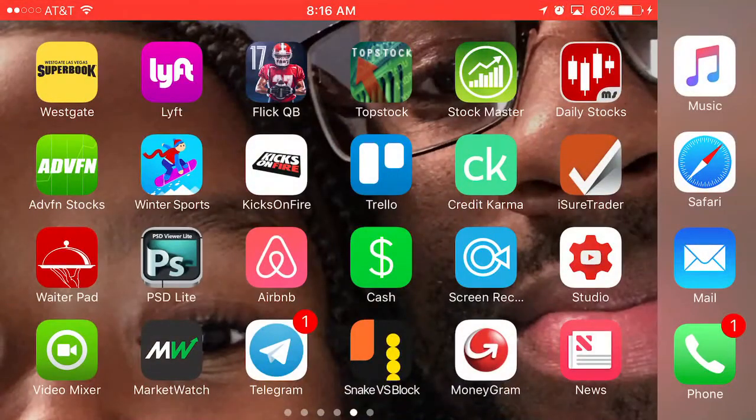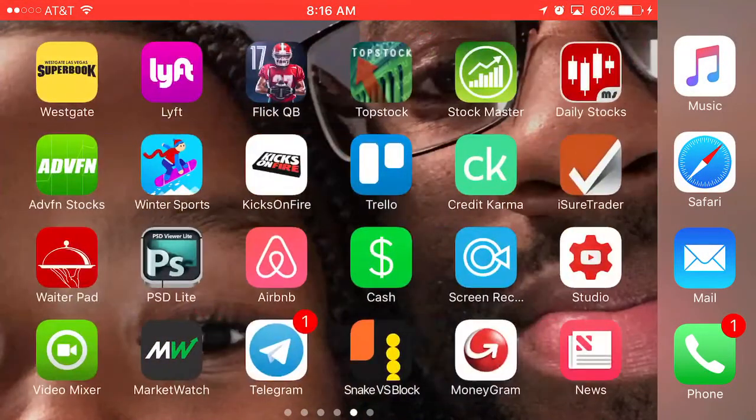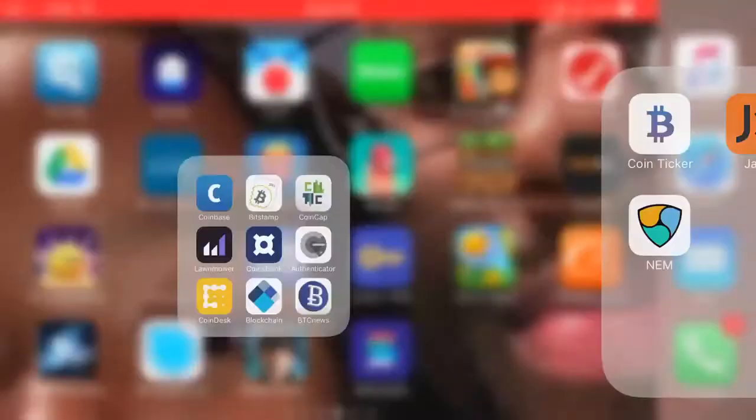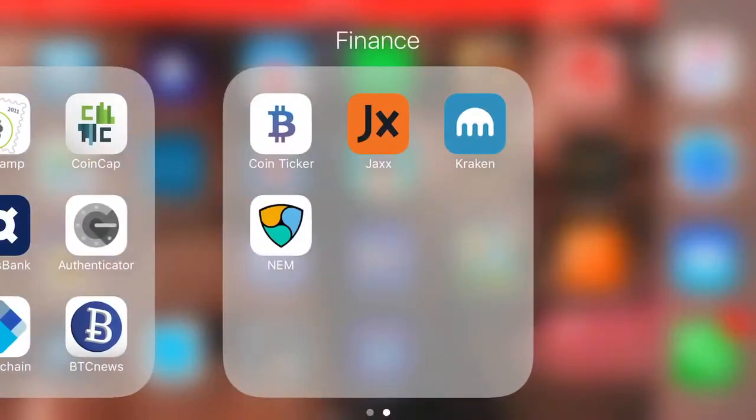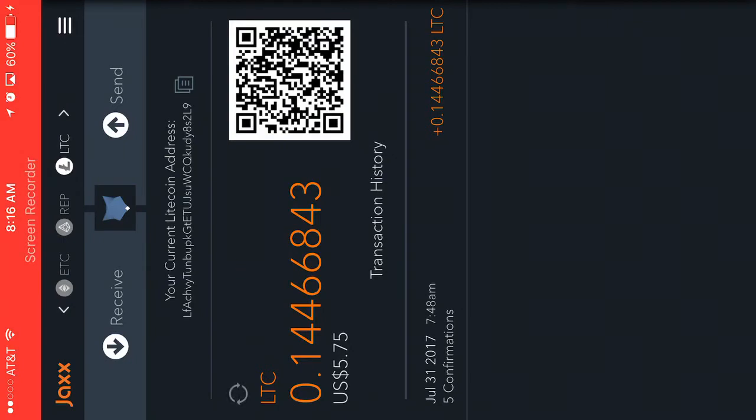So this is my Litecoin. As you can see, I received my Litecoin just then, about a couple minutes ago. Here it is right here - confirmed.